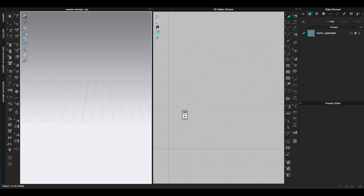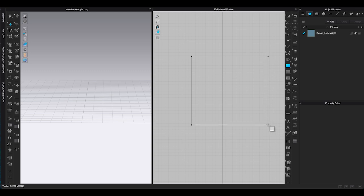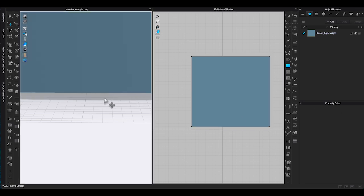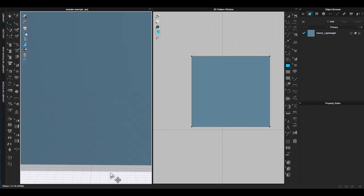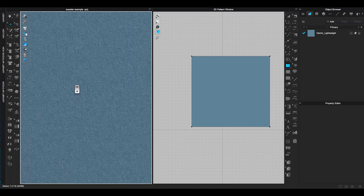But what if you want to keep that preset texture and just add your own design? Here is how you can do it. First, let me bring out CLO 3D preset denim lightweight fabric as the base texture.